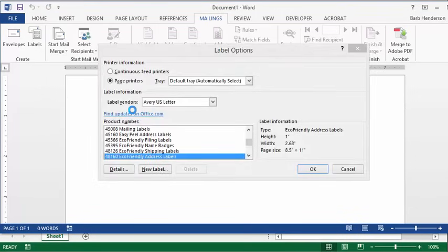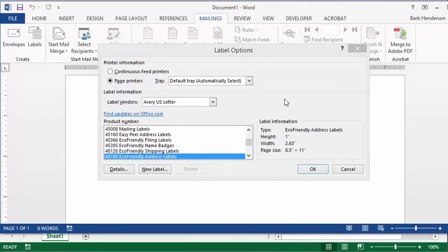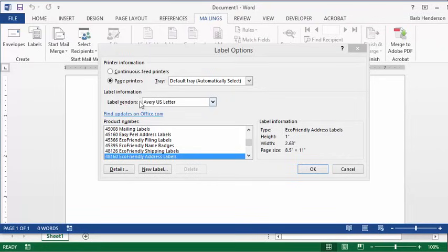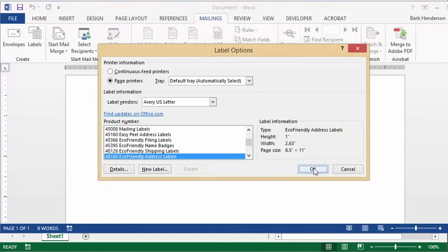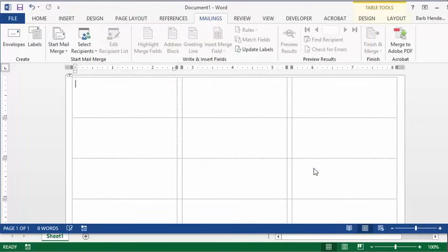It comes up with a dialog box asking you for the type of labels that you're going to select. Let's select these ones that we already have. You'll be able to find your labels by brand and then the number that's printed on the bottom. So let's just select these ones that we have and say okay. Now you have your labels.